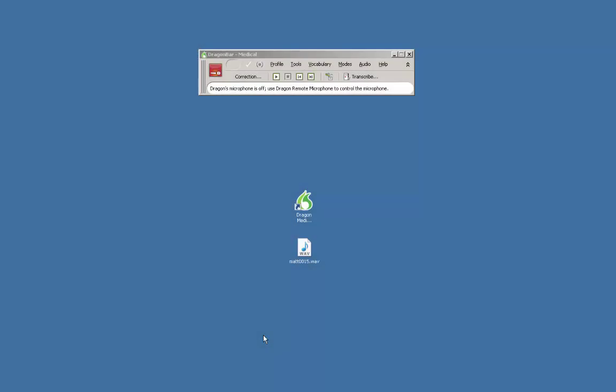In this video I'm going to set up a voice recorder profile in Dragon Medical Practice Edition 2. By creating this profile you'll be able to take advantage of Dragon's transcribe functions.